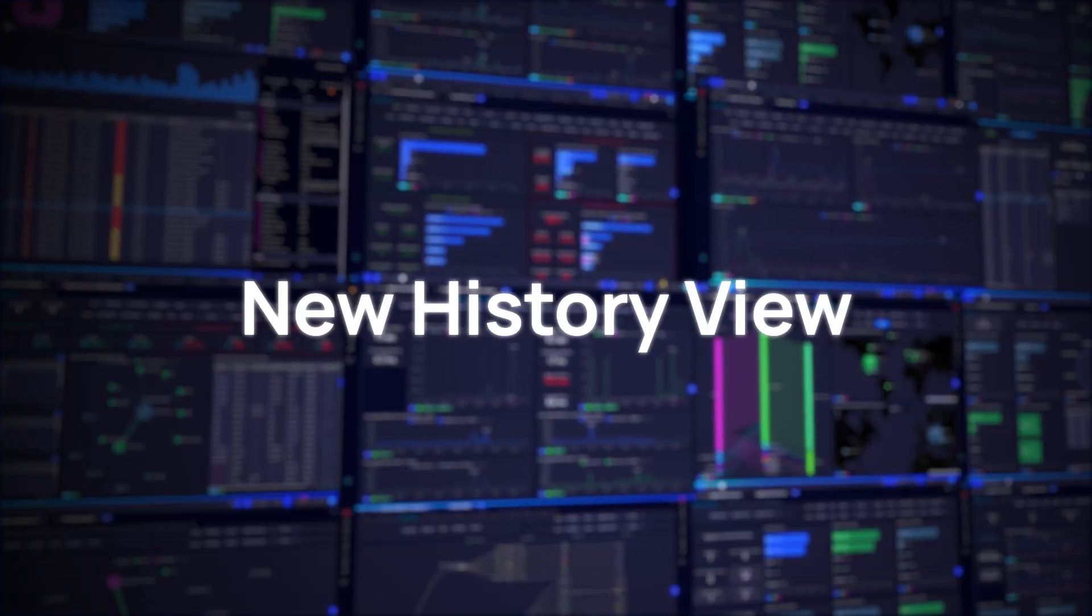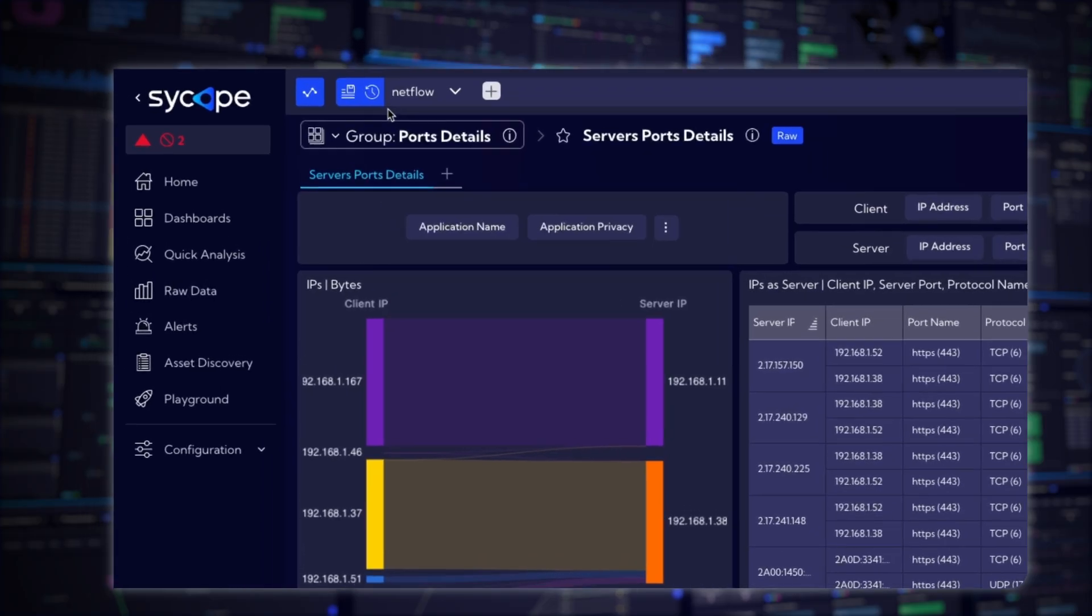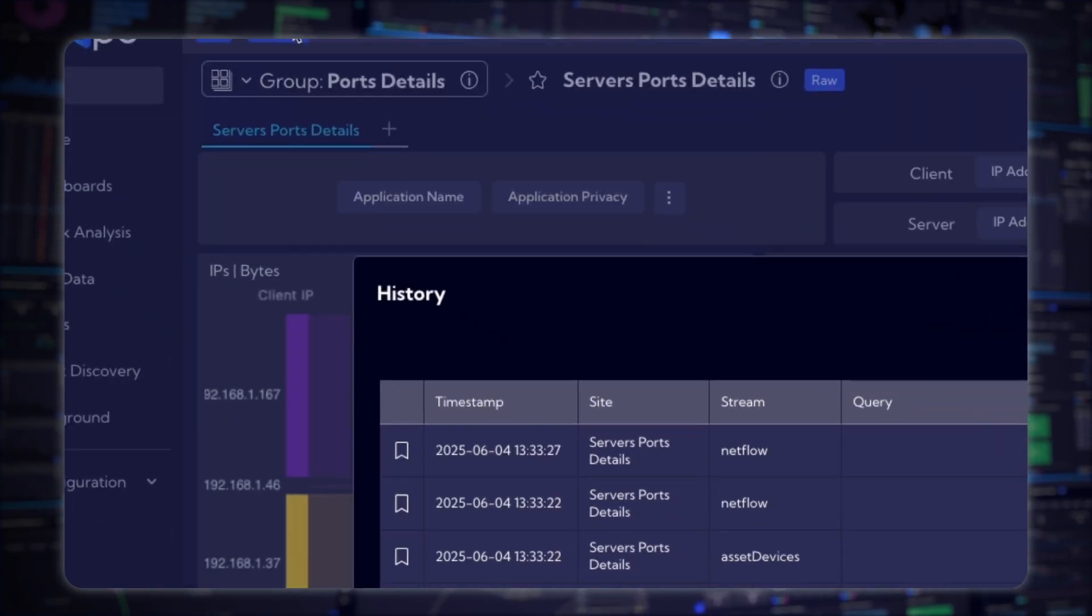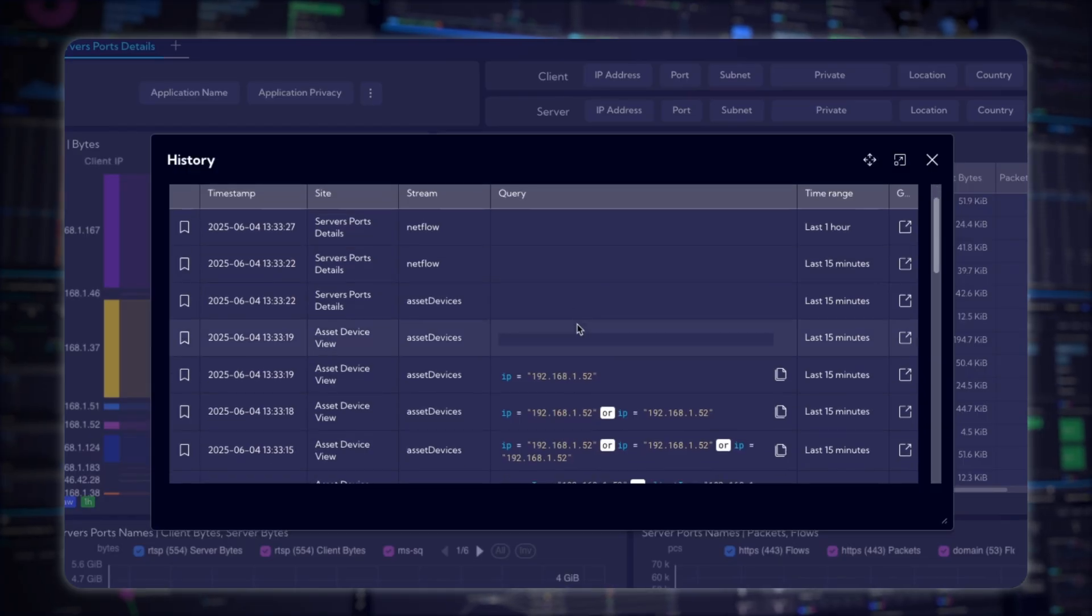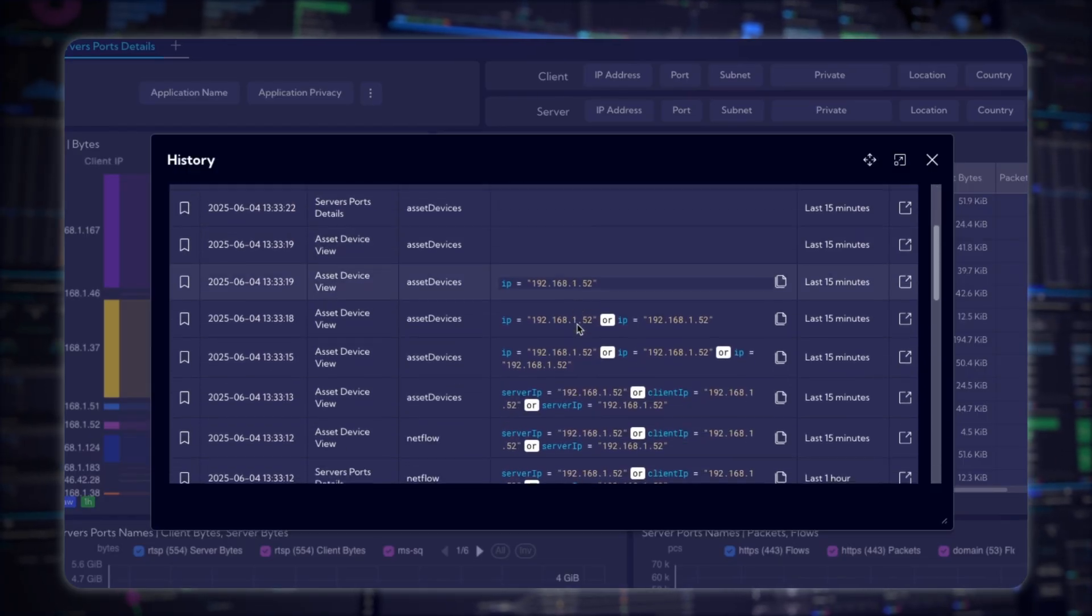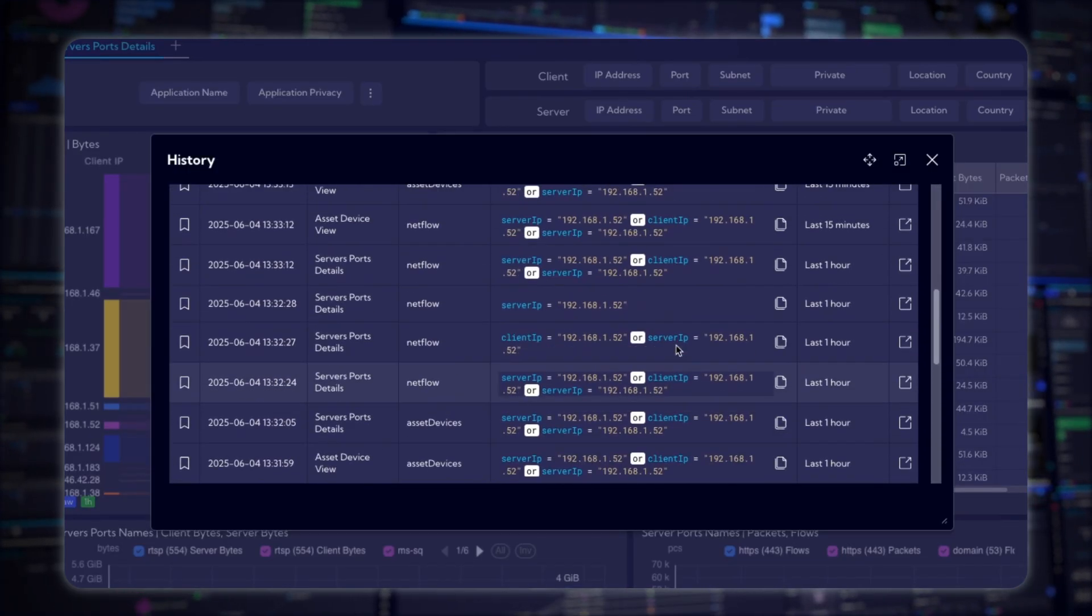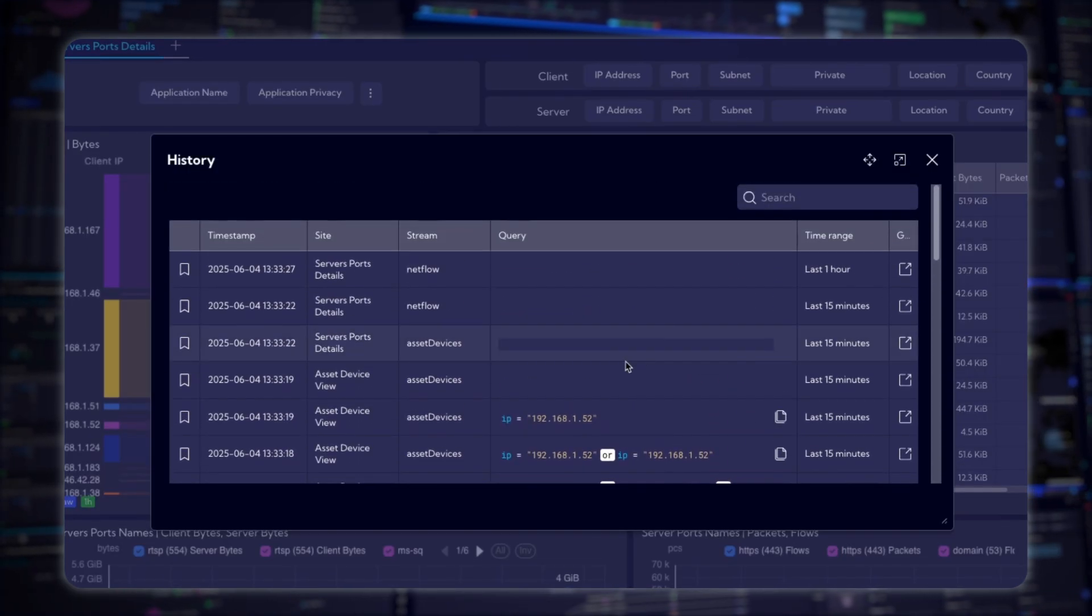New History View. Access your past work in a click with the new history view. Easily revisit dashboards, filters, and queries using the new icon in the search bar. Quick navigation, full context, and reusable queries, all in one place.